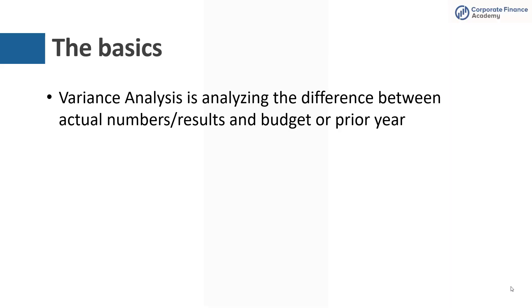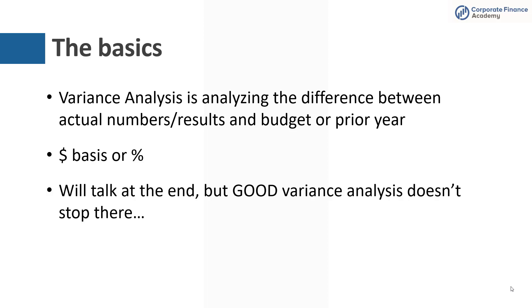So the basics. Variance analysis is really just analyzing the difference between the actual numbers or your results and the budget or the prior year. You're really just comparing two different sets of numbers together to see what the variance is. Typically you're going to see this done on either a dollar basis or a percent basis, and we're going to get back to this at the end, but good variance analysis doesn't stop there.